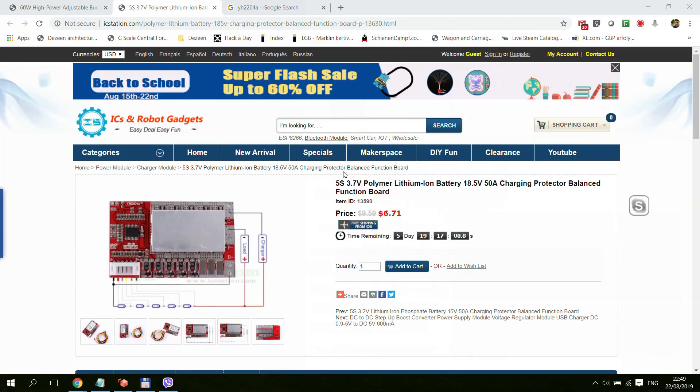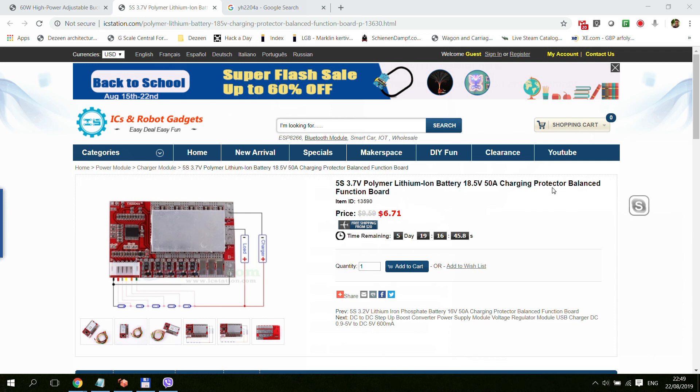This is the listing of the charging module on icstation.com. So it says 5S 3.7 volt polymer lithium ion battery 18.5 volts 50 amps charging protection balanced function board. So it says it does balancing and does all sorts of protection.